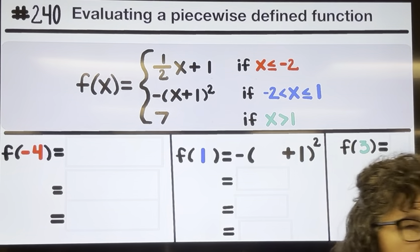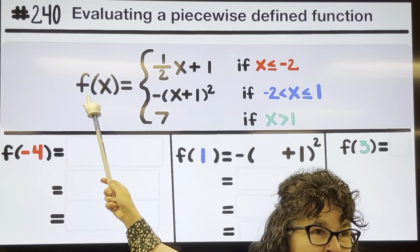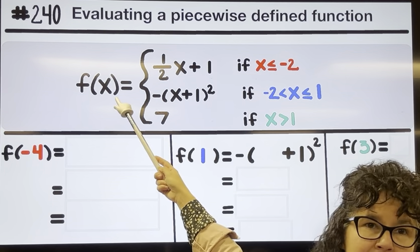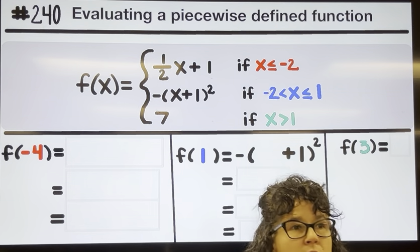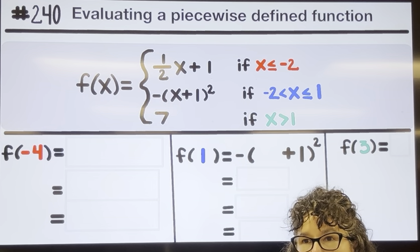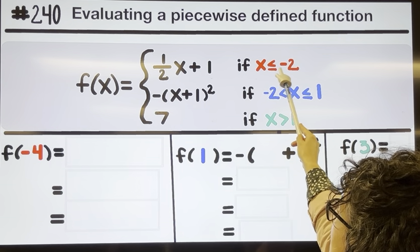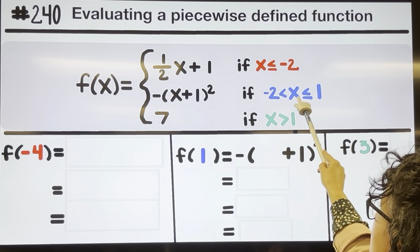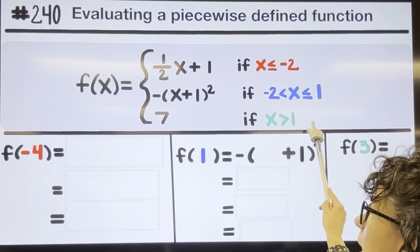If you want to evaluate a piecewise function, the notation can look a little overwhelming, but essentially what we have here is three separate equations. We know that f of x means y, so one equation is y equals one half x plus one, a second is y equals negative the quantity x plus one squared, and the third is y equals seven. You don't use all of the equations at the same time — you have to decide which equation to use based on the size of the x they give you. If x is less than or equal to negative two, use the top equation; if x is greater than negative two up to and including one, use the middle equation; and if x is larger than one, the answer is simply seven.